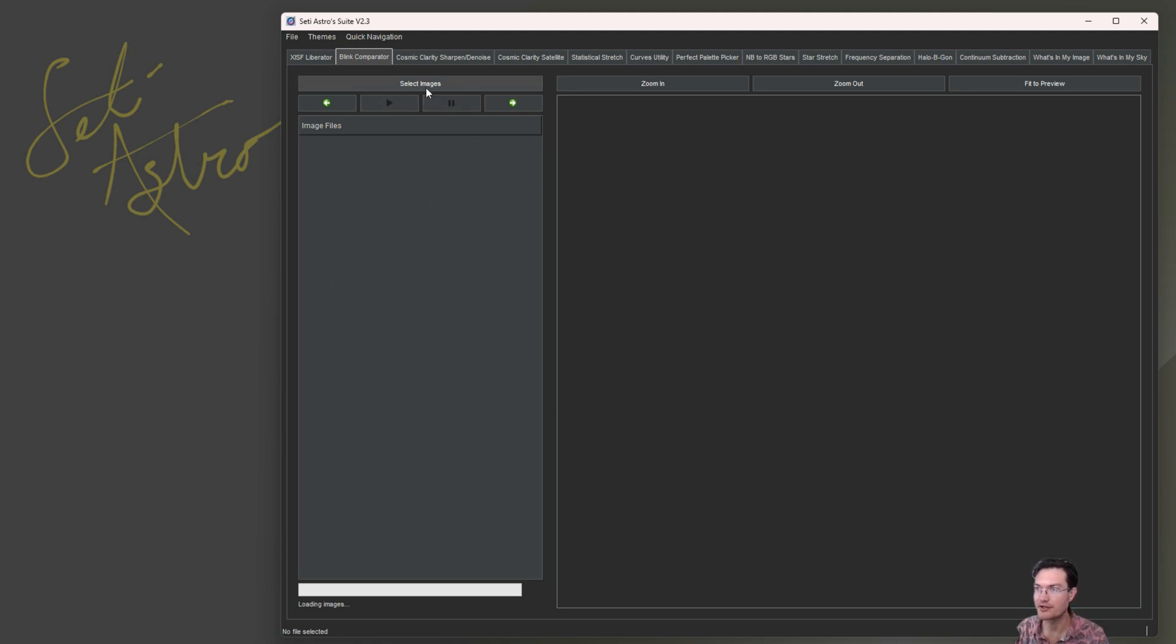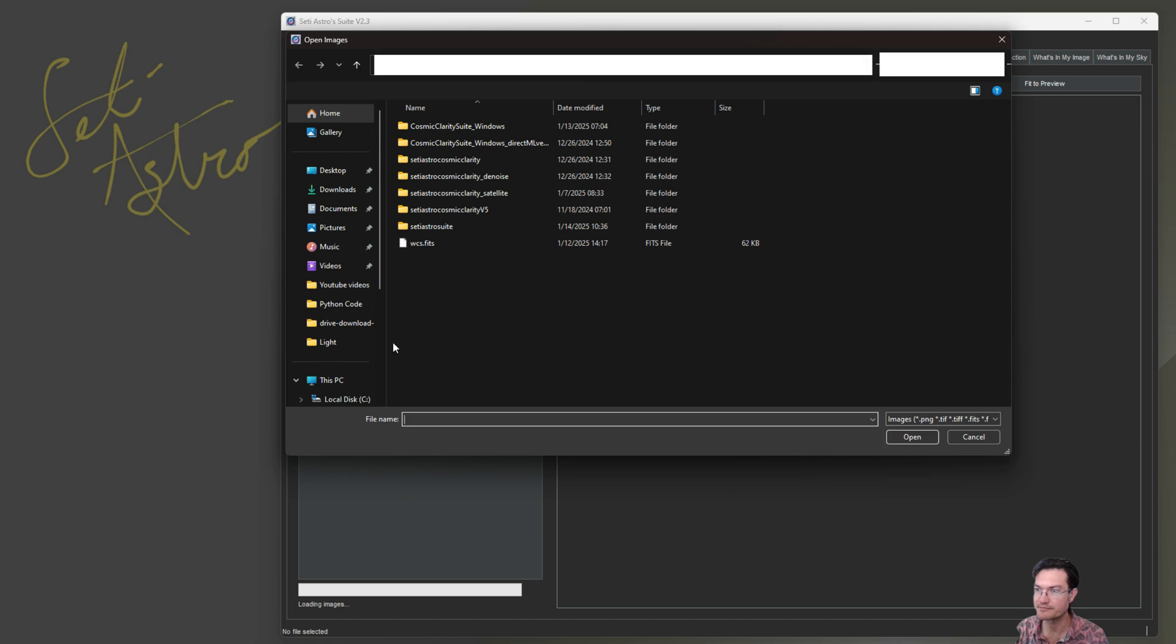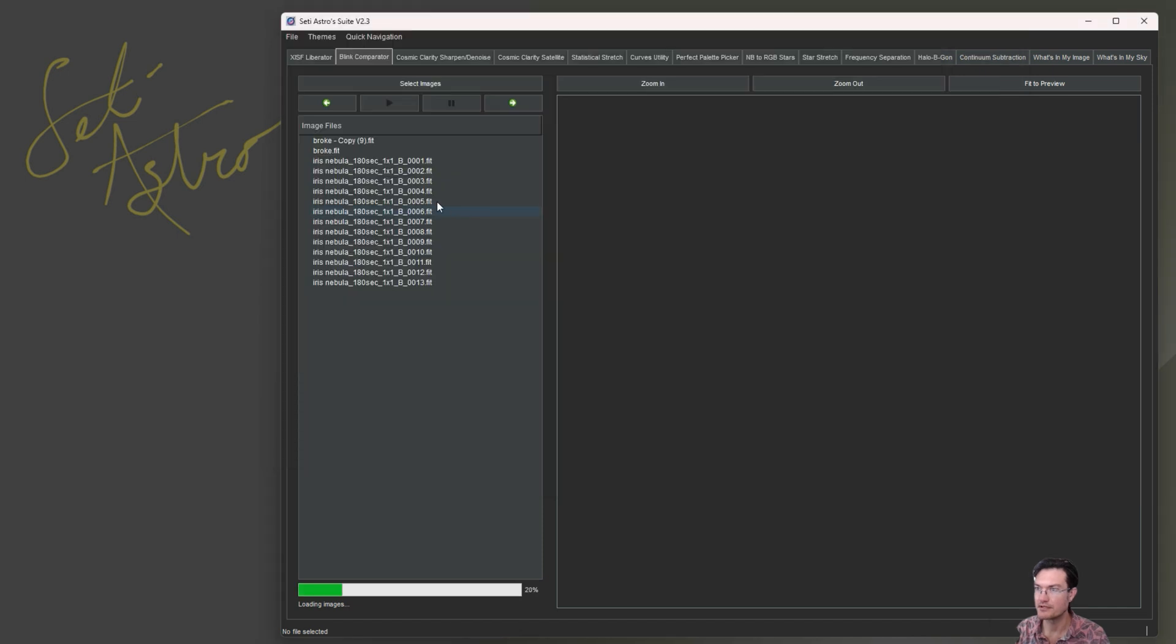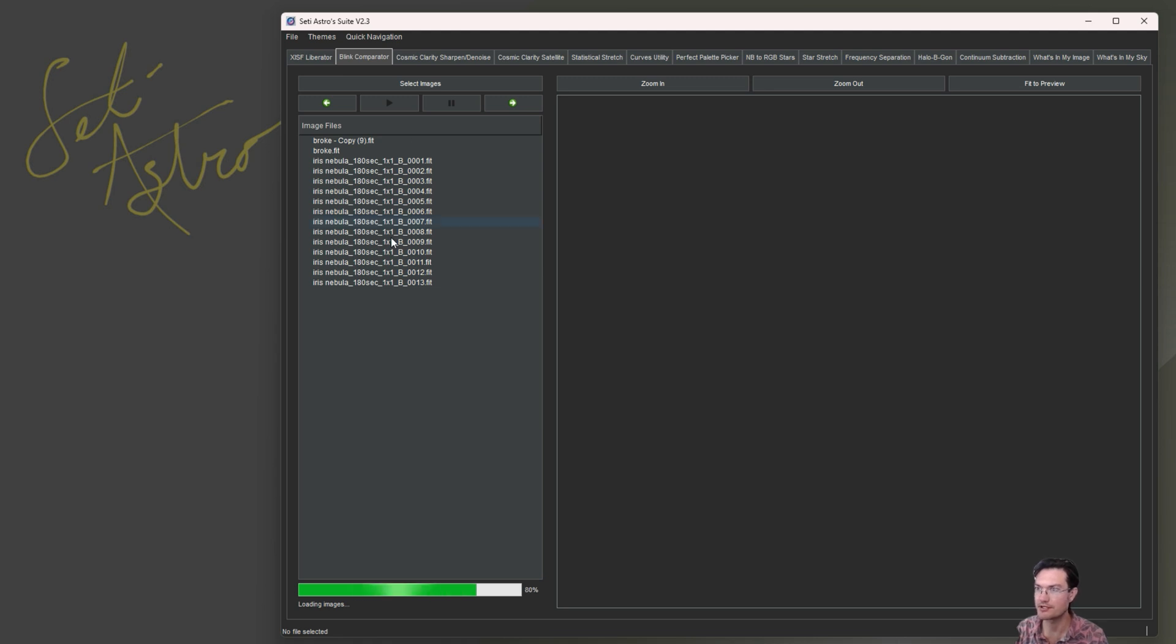Let's go ahead and select some images, and as before it's going to do all the pre-loading up front such that we could blink through rapidly and see what's going on.